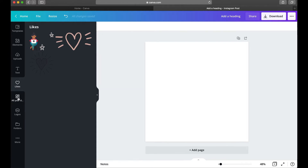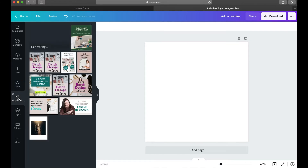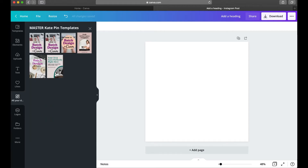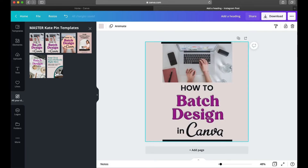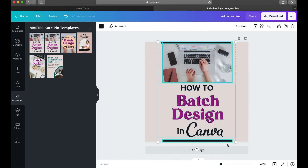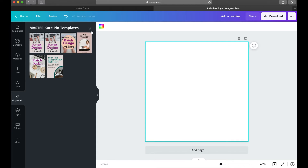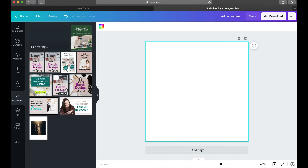This next tab is a Canva Pro feature only, and it's really great — I use it all the time. It pulls up your designs, so if I have a set of pins and I want to transform one into an Instagram post, or I'm working on a new batch, I can just click and it pops it into my current design so I can reformat it as needed.